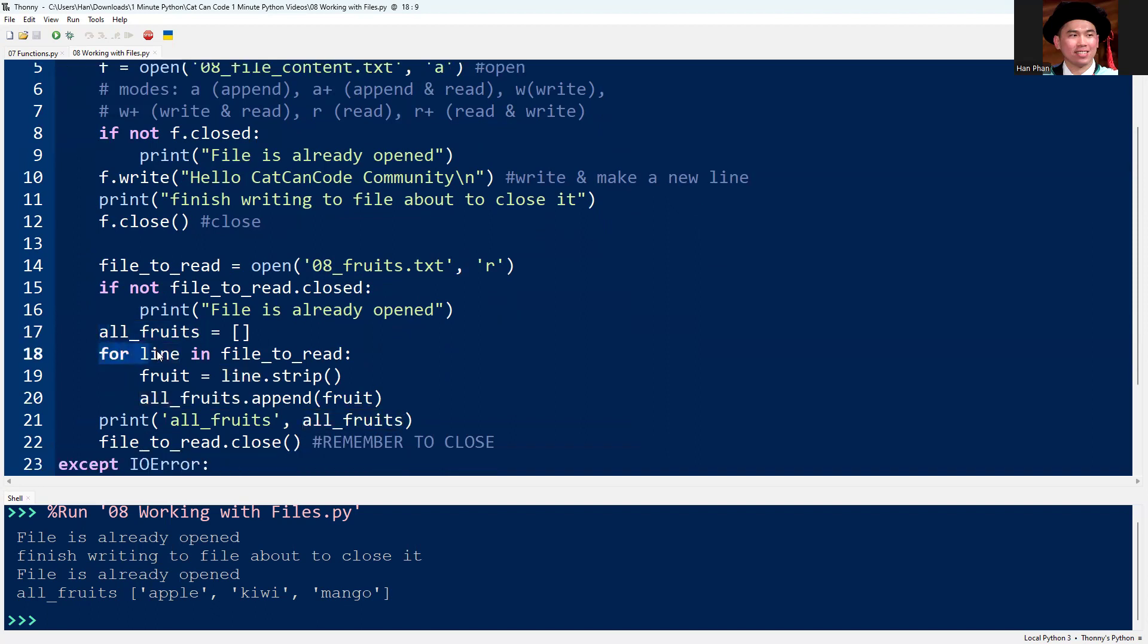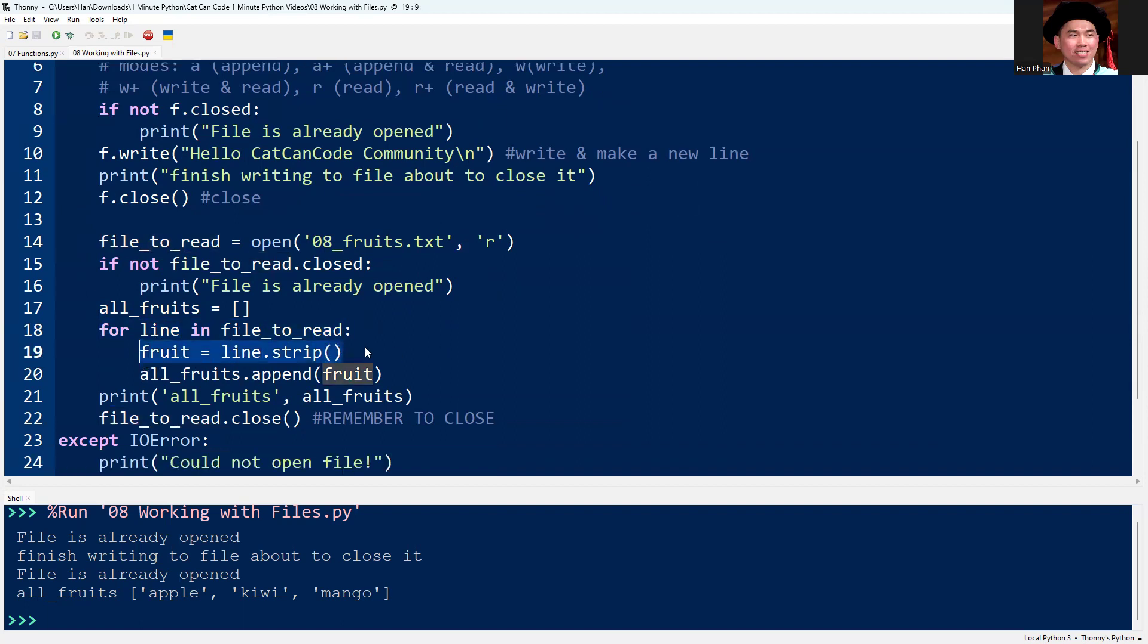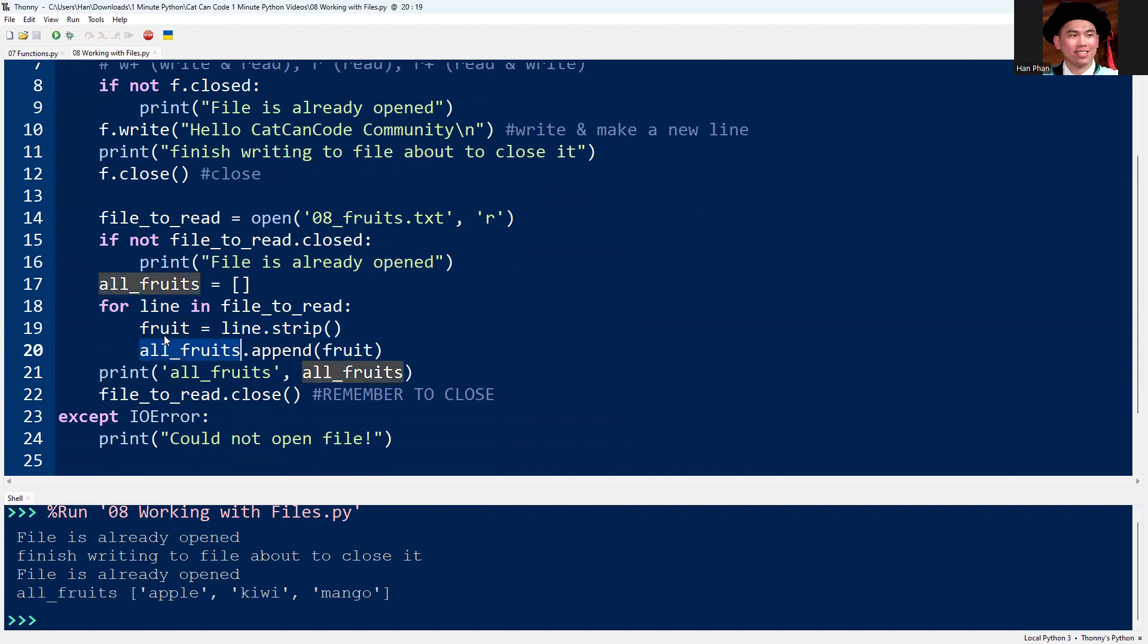I can use a for loop to go through each line in the file. I strip the line content so that I can remove all the spaces, and I append that line into my list to finish the for loop.